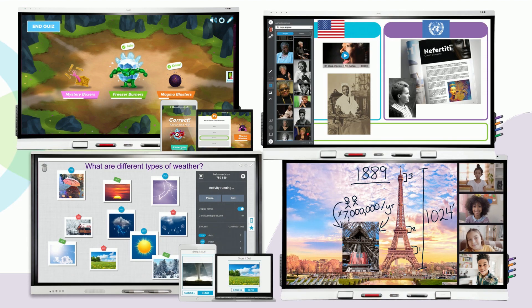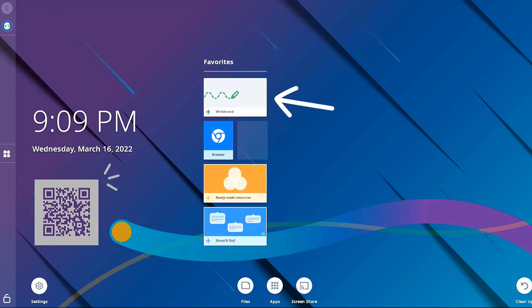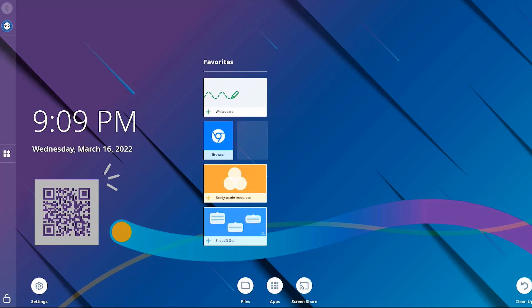The built-in features on your IQ powered display include a dynamic whiteboard, a library of ready-made resources and widgets, a built-in web browser, and wireless screen sharing capabilities.